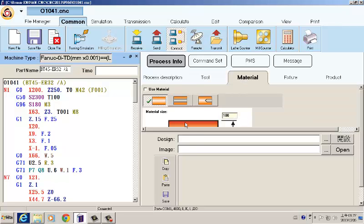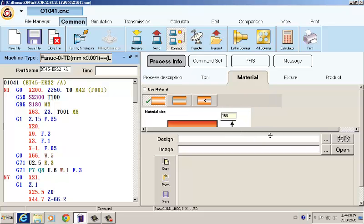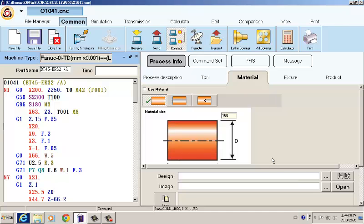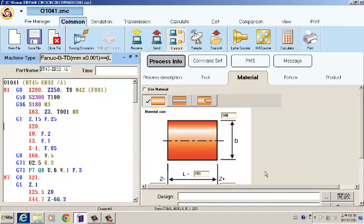You can do the materials setting here like the length, the diameters, the coordination.